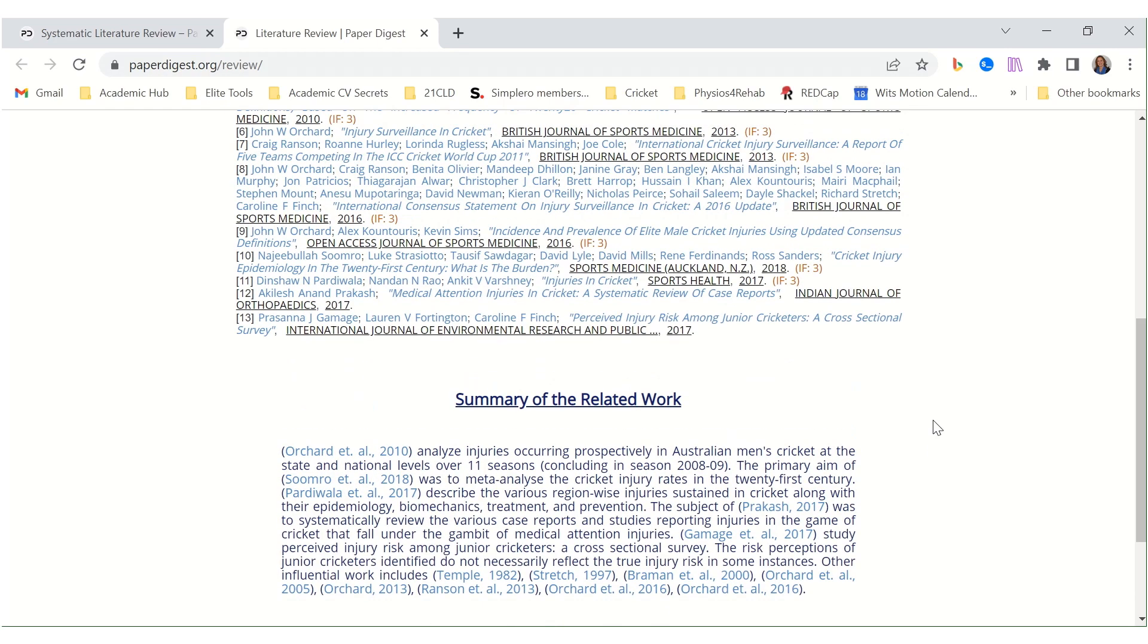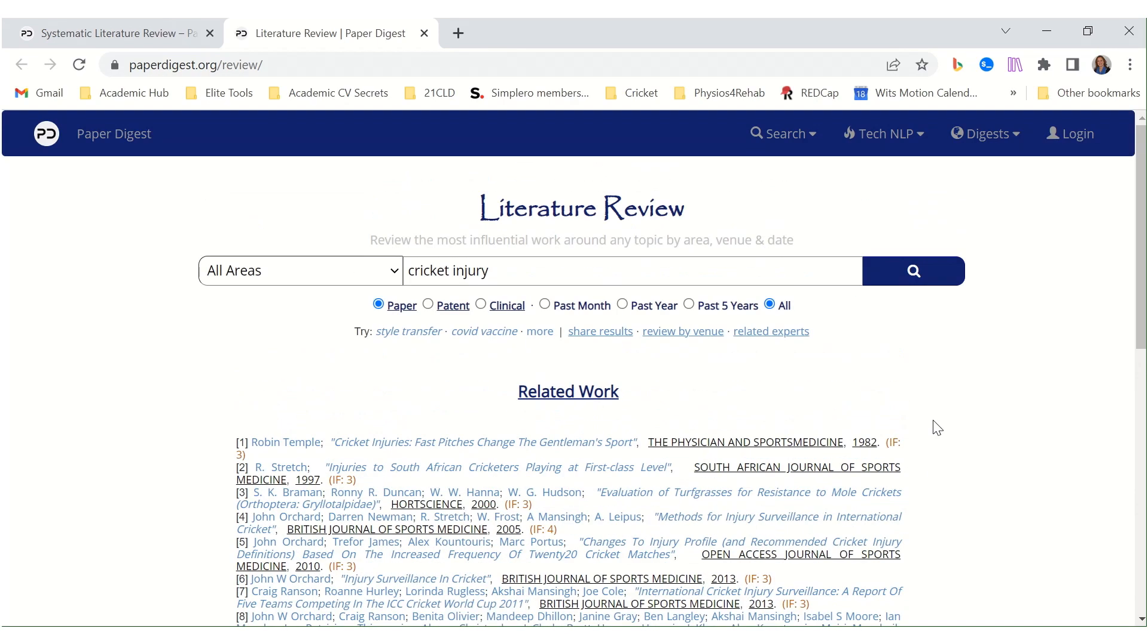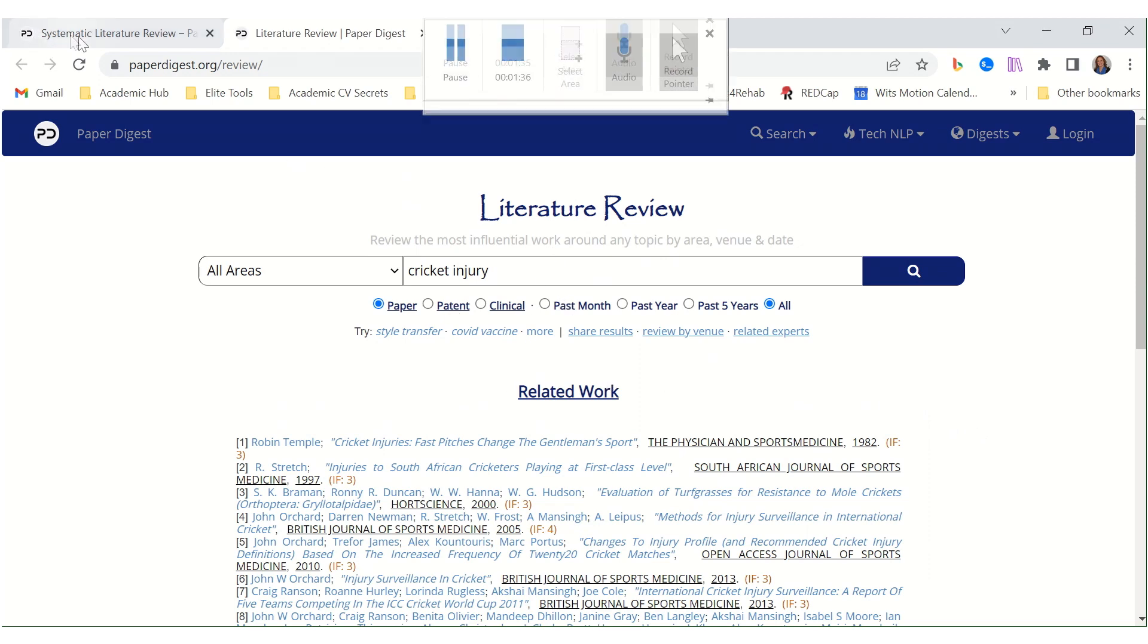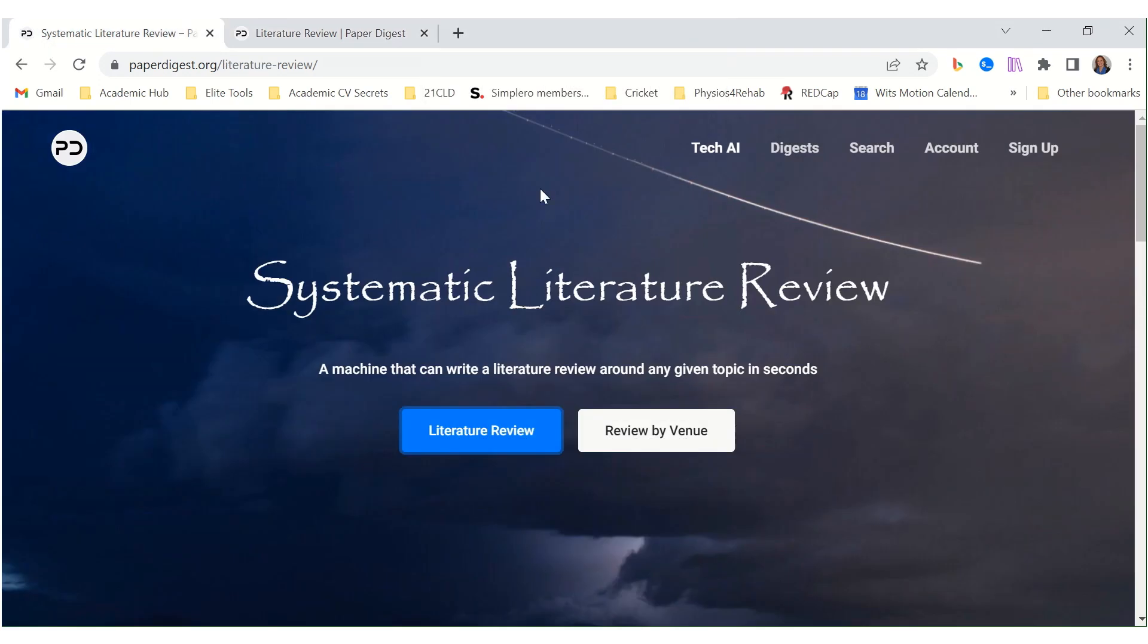Do check that they are really supporting the statements that's stated here. Because with AI tools, we know that sometimes errors do creep in. Okay, so this is the literature review function. Let's see what else it can do.